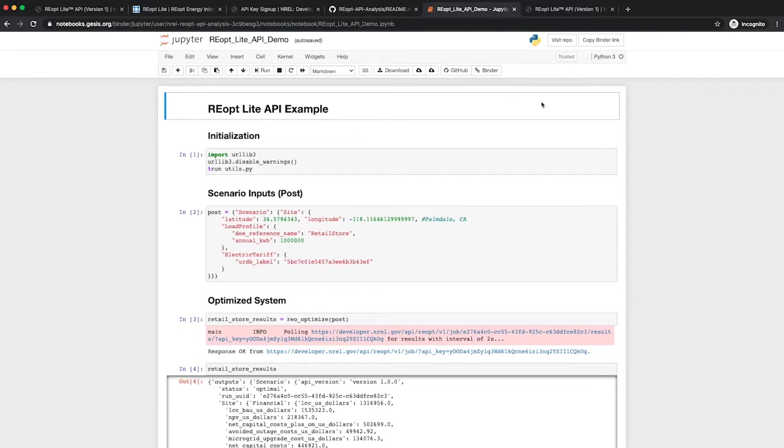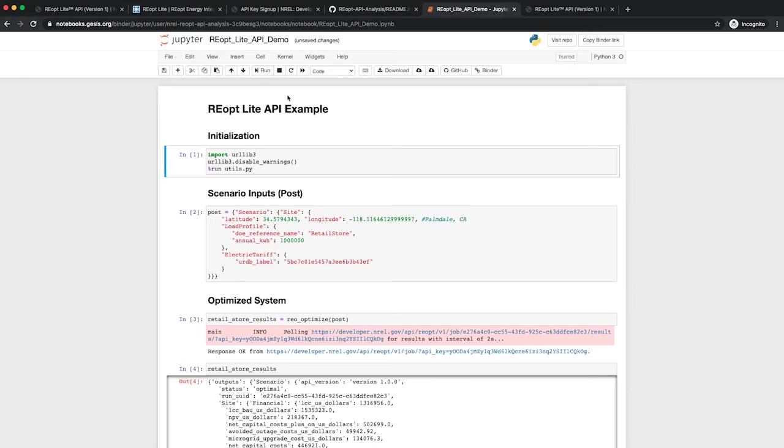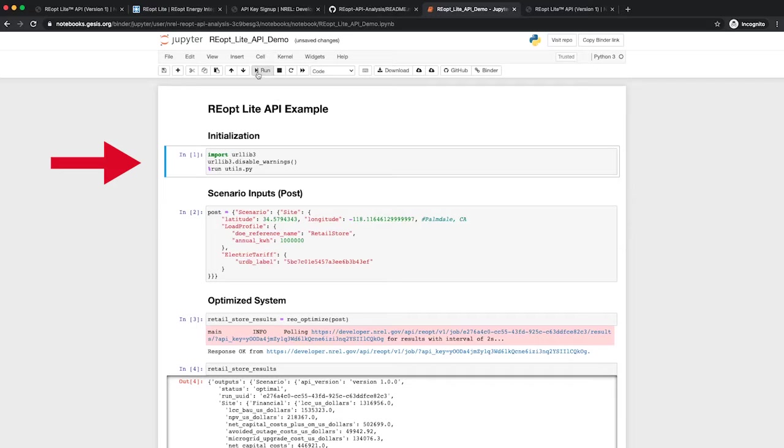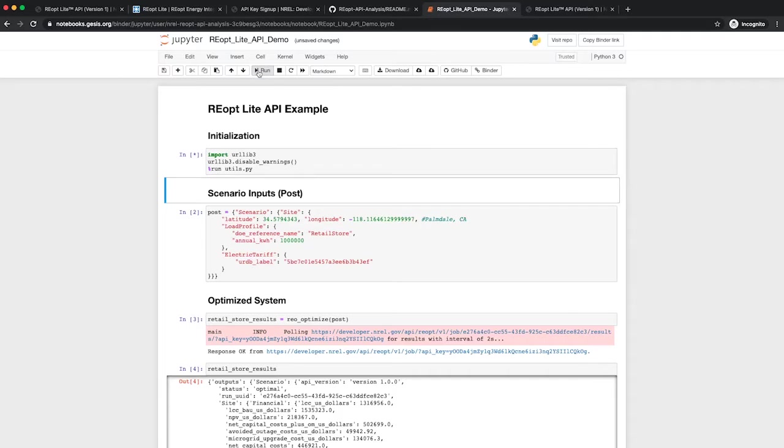Click the Run button at the top of the page to move the session along. The first block of code initializes some of the packages we need and loads some custom functions used in this notebook.